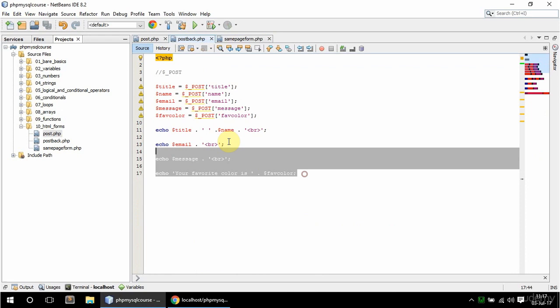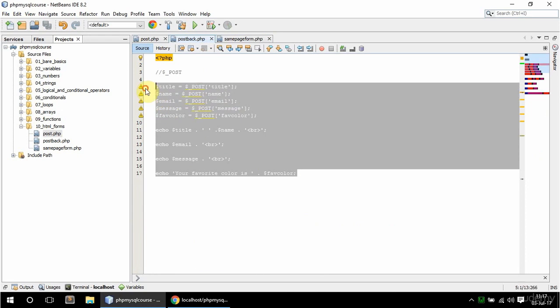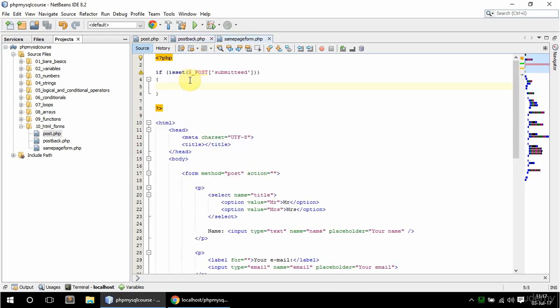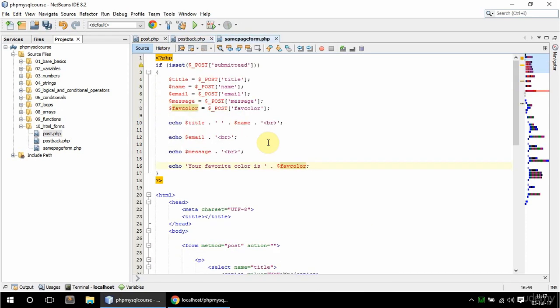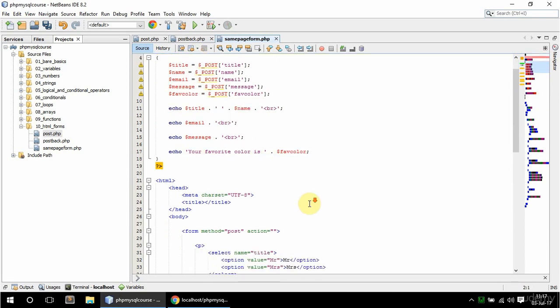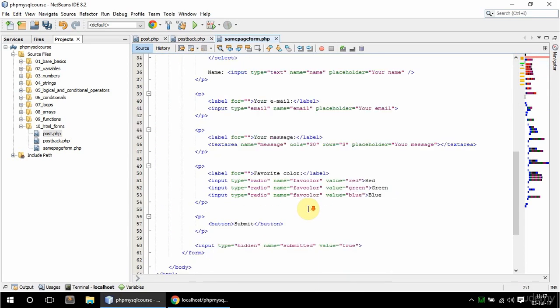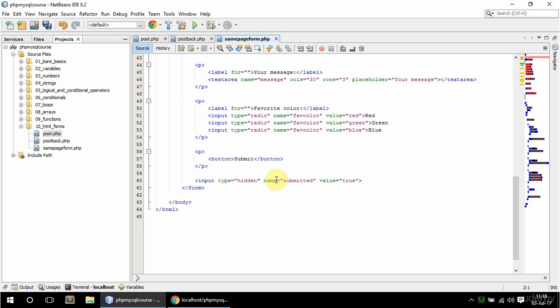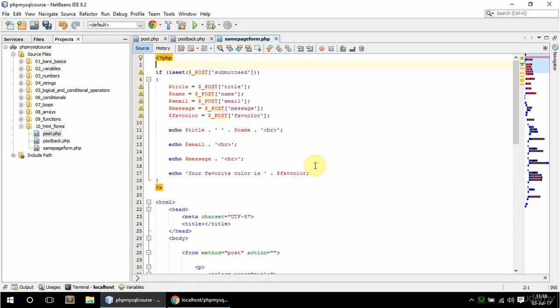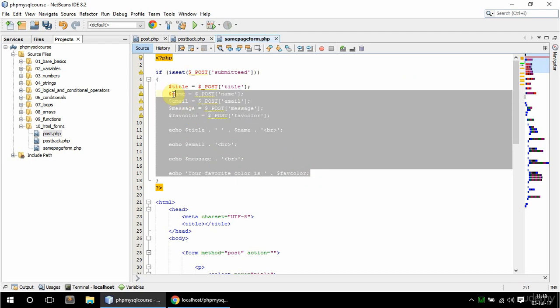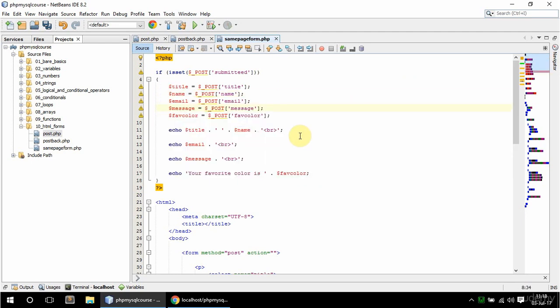And I'm just going to do the same thing, but on the same page, so I'm just going to copy all of this and paste it here. Shift Alt F to format in NetBeans. So there's this hidden type submitted. And this hidden is usually used when you want to pass some information that you don't want to be seen in the form, such as an ID of a row in the database table or something. So if that was set, then I do the same thing as I did when I had the handling form in a separate file.